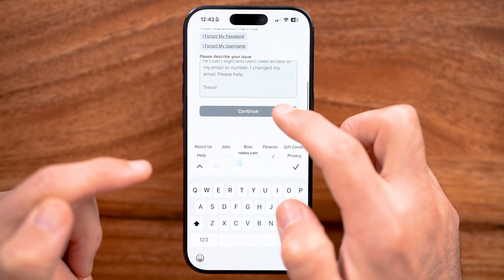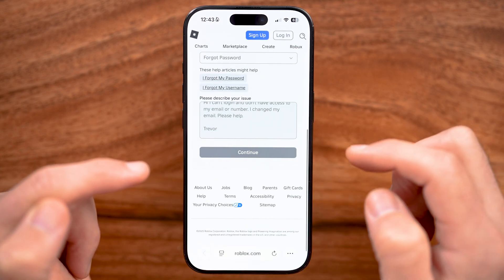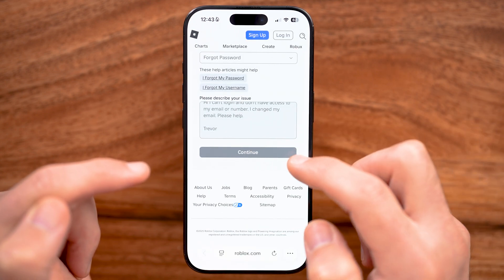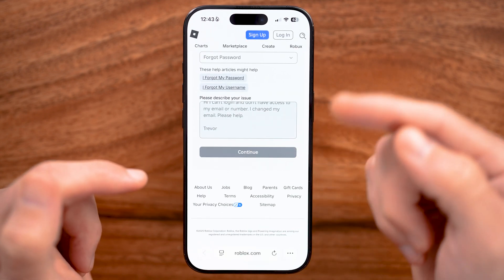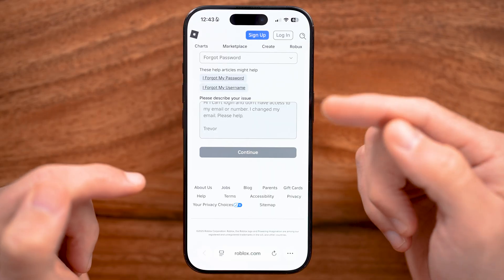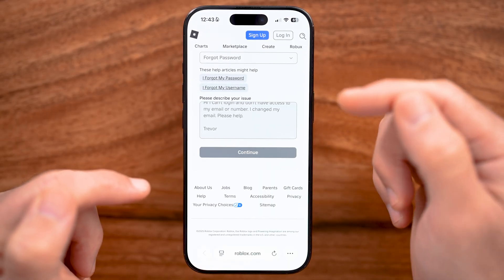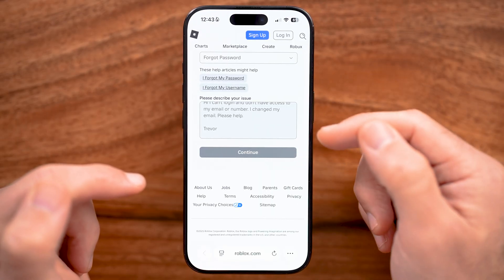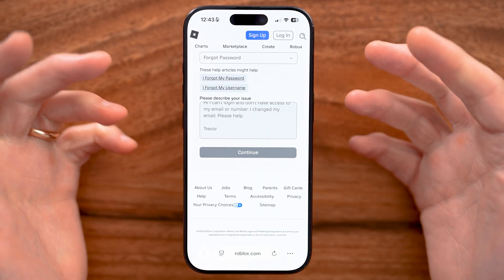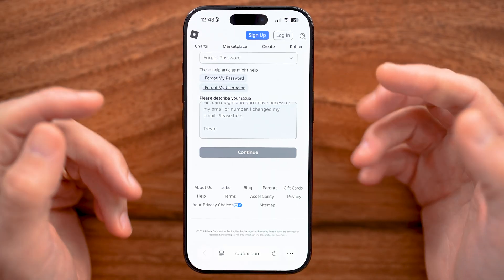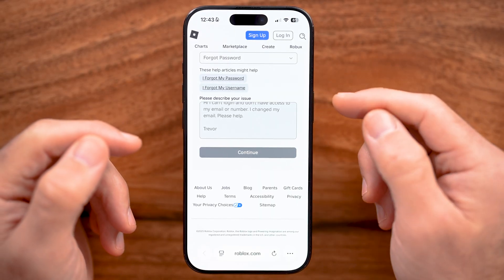Once you've done that, hit the continue button at the very bottom. It'll take them a day or so to get back to you, and they'll help you recover your account without the password or the email.